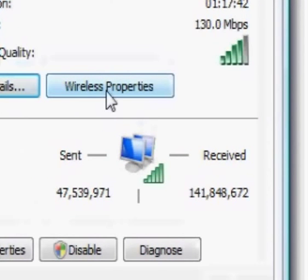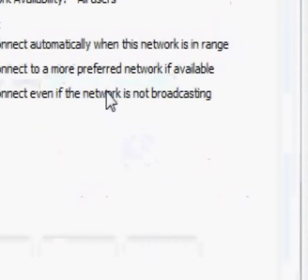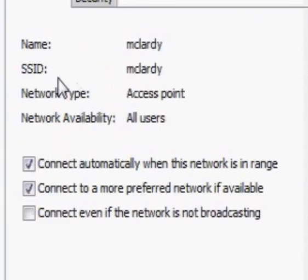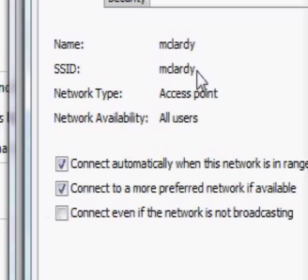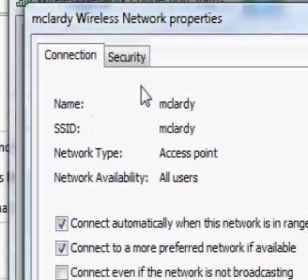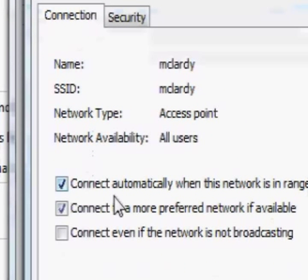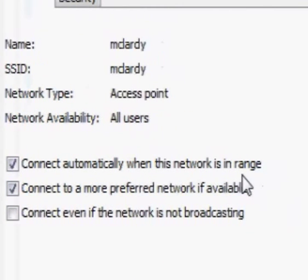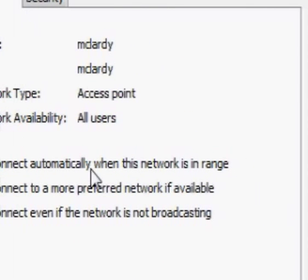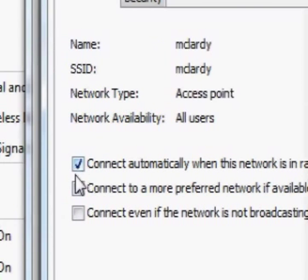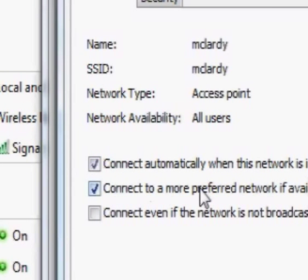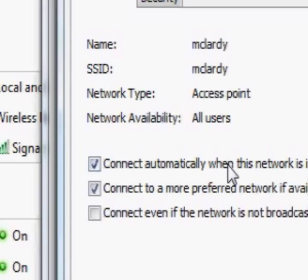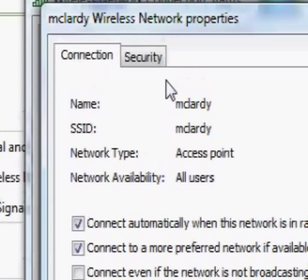You can go to wireless properties. This is the properties of the connection. It says connect automatically when this network is in range. I mean if that's in your house you should have that checked, because then you won't have problems connecting all the time.